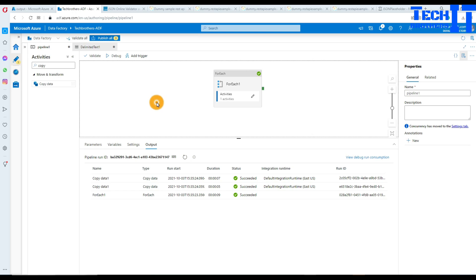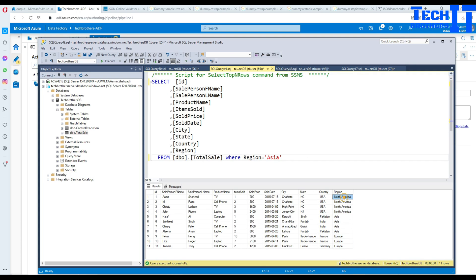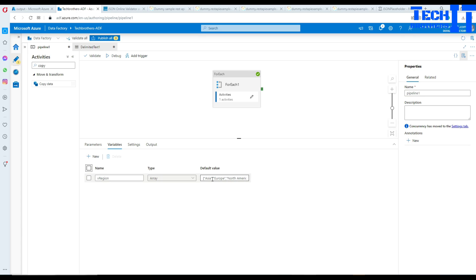If I go back here and want to add more values to the variable, I can simply do it. For example, let me add 'North America'. If I want to create a file for that region as well, I can add that value. Right now I'm hard-coding these region values, but if you need to get them from a file or table dynamically, you can always use a Lookup activity. I'm demonstrating the array variable usage here, which is why I'm hard-coding. Another scenario is reading an Excel file where you always need to read two or three specific sheets — you can hard-code those sheet names in the array.